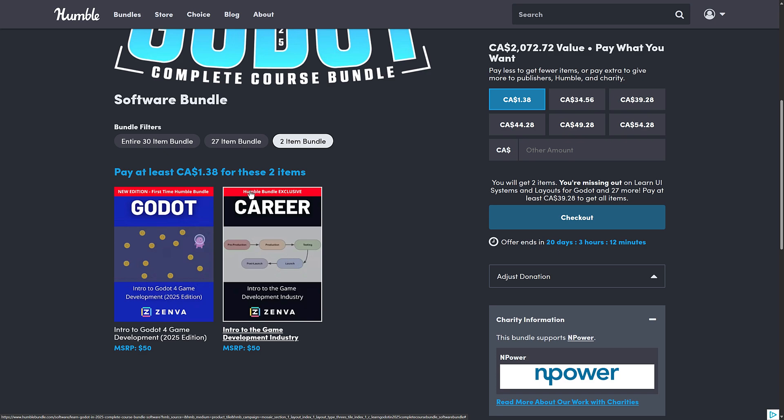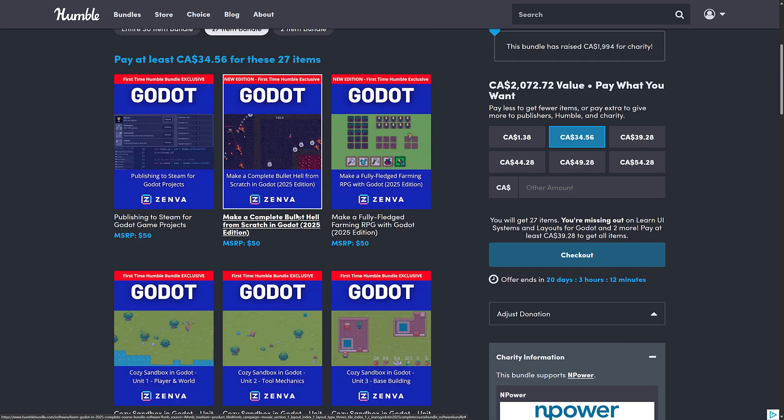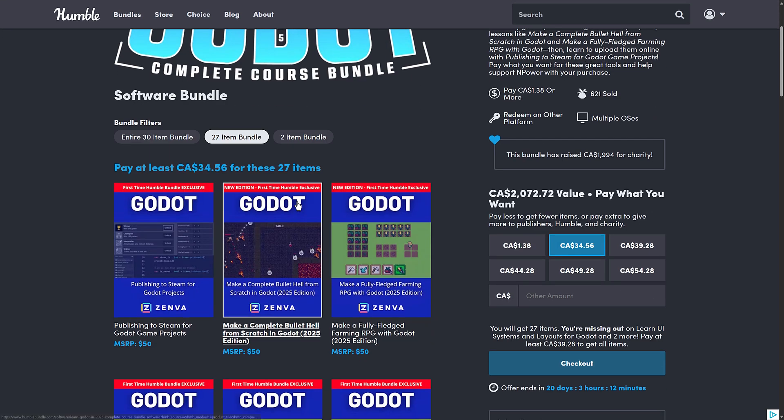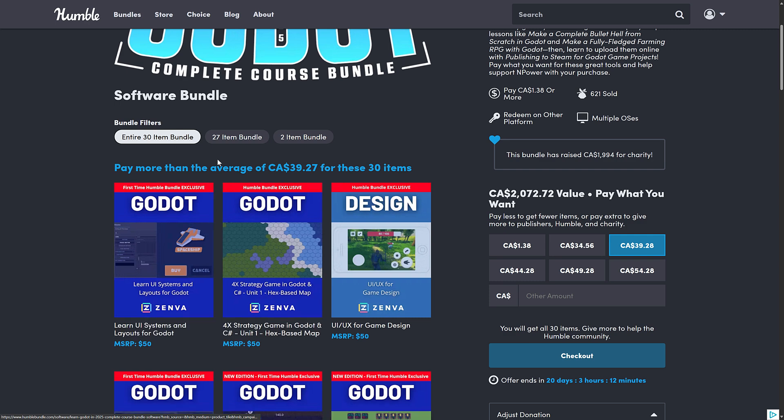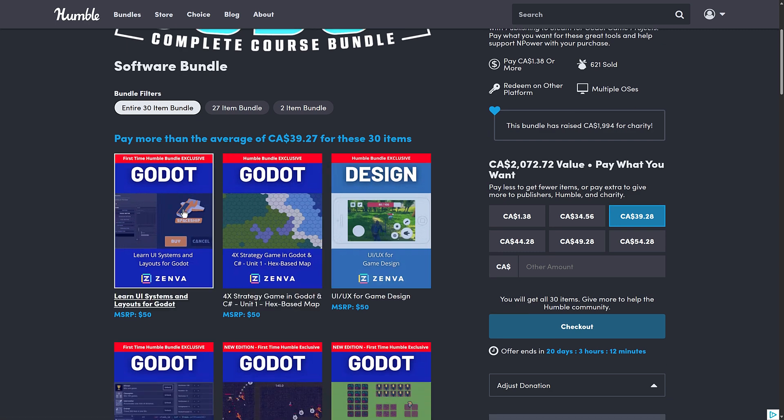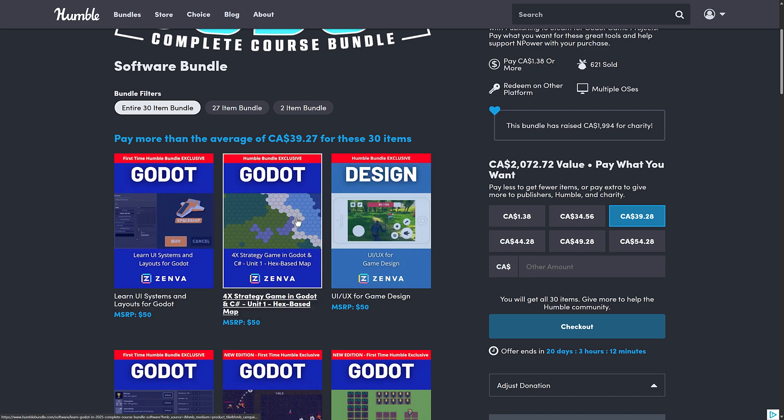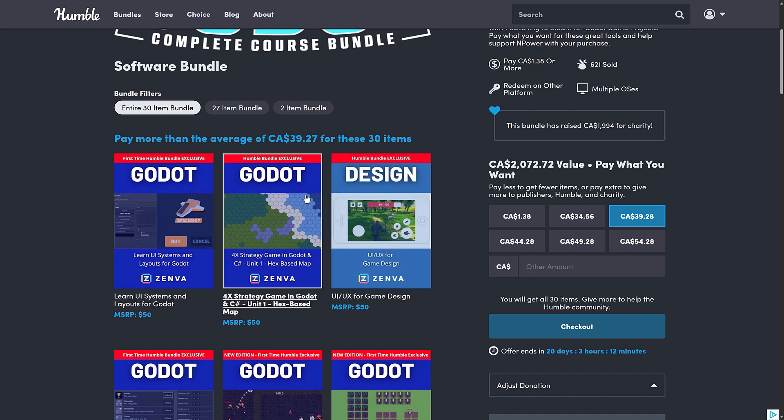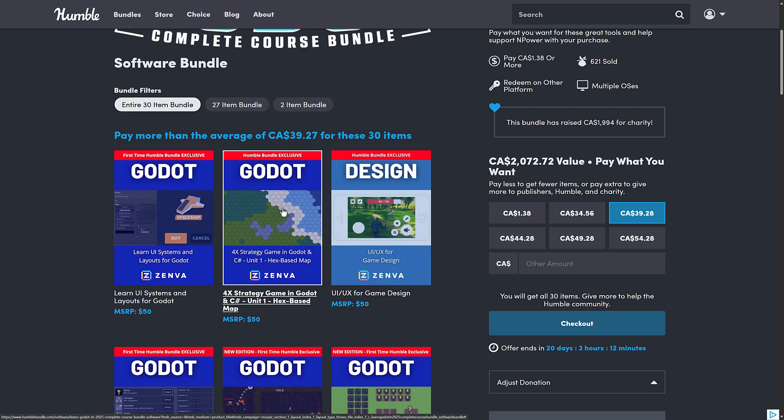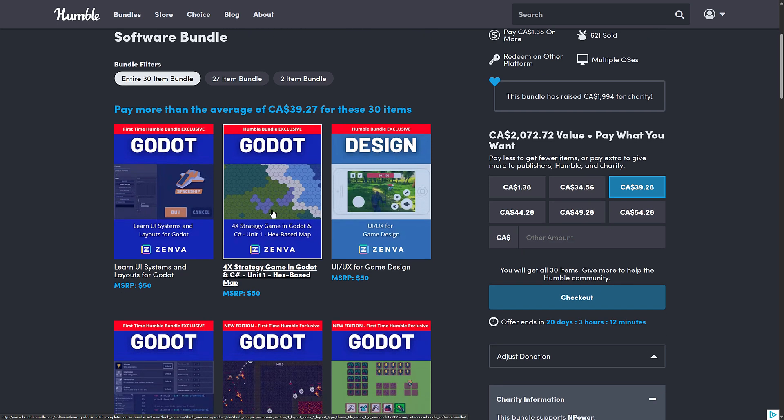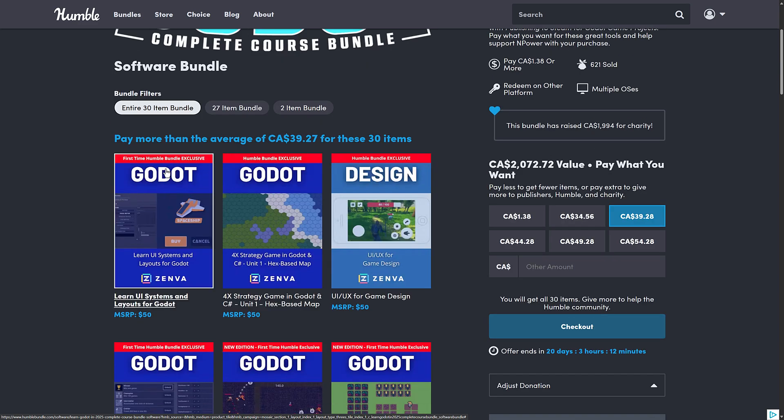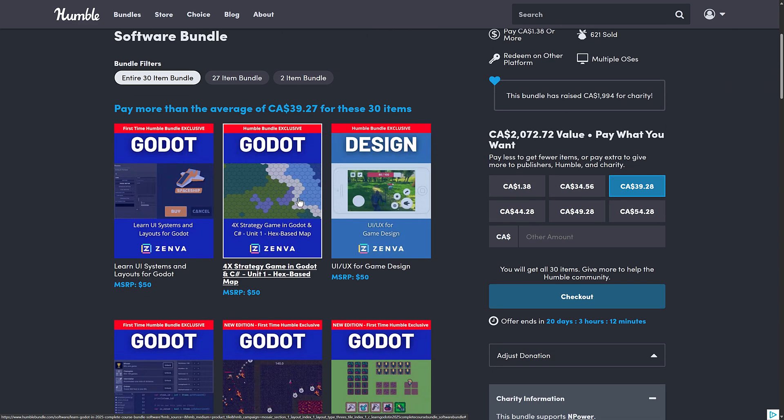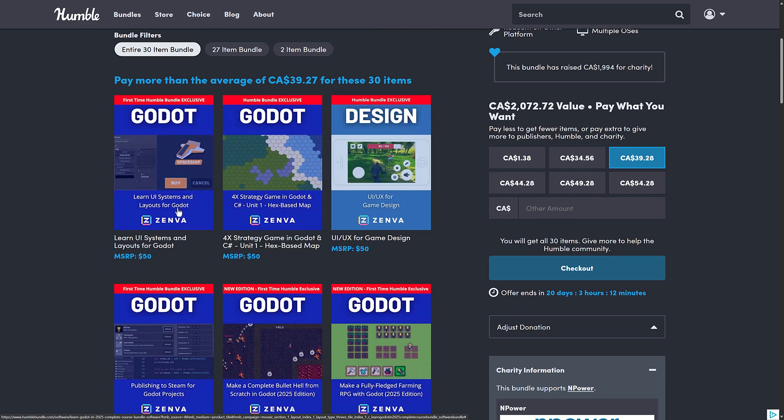The $27 tier makes no sense. $34 versus $39 Canadian. It rarely makes sense. But basically, the only difference between those tiers is these three top courses. So if you do not want the Learn UI Systems, the 4X Strategy Game Part 1, or the UI UX for Game Design, then you can jump down a tier. Although, interestingly enough, this is part of a series. So it would be really weird not knowing how to make a map, but trying to make a 4X Strategy Game otherwise. So you're going to buy this tier, if anything, because you're kind of orphaning off stuff there.